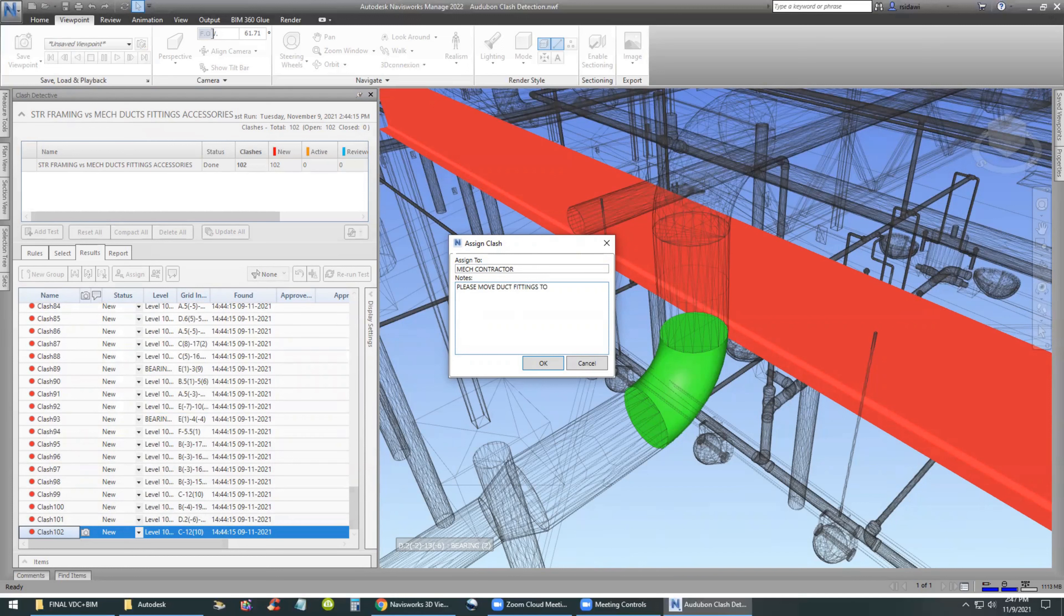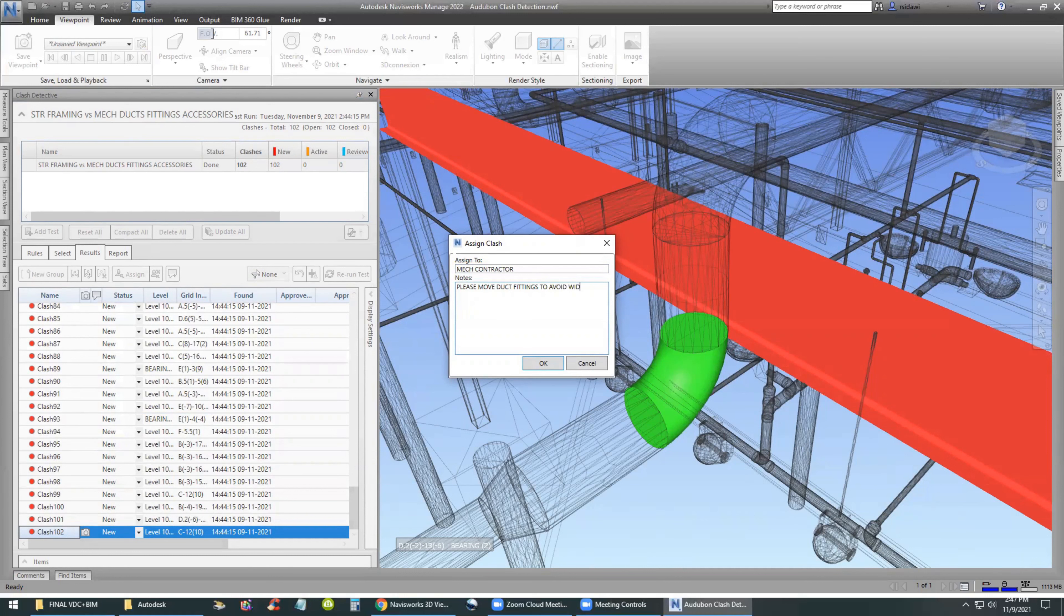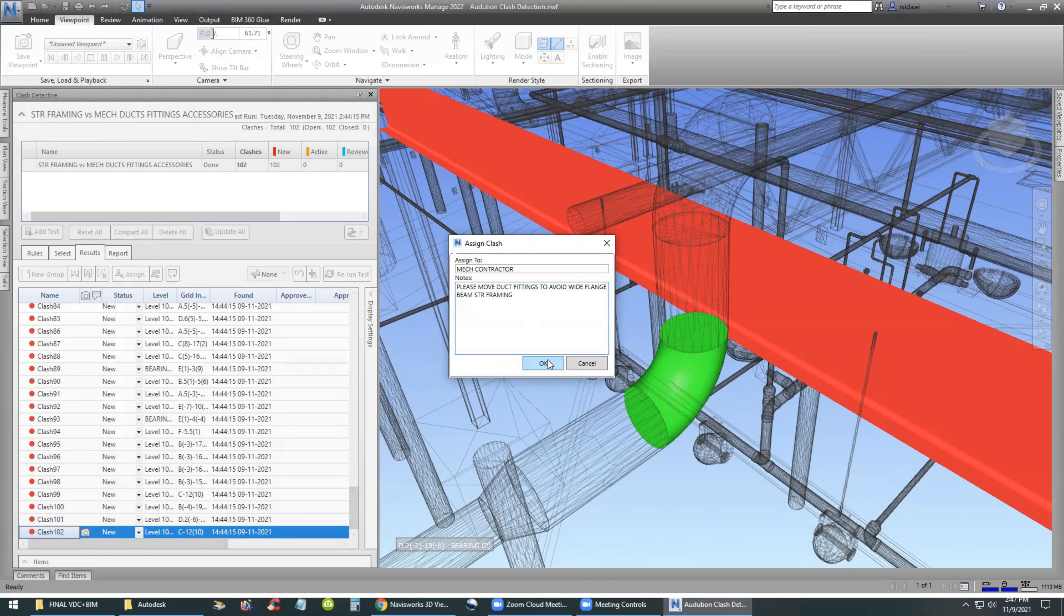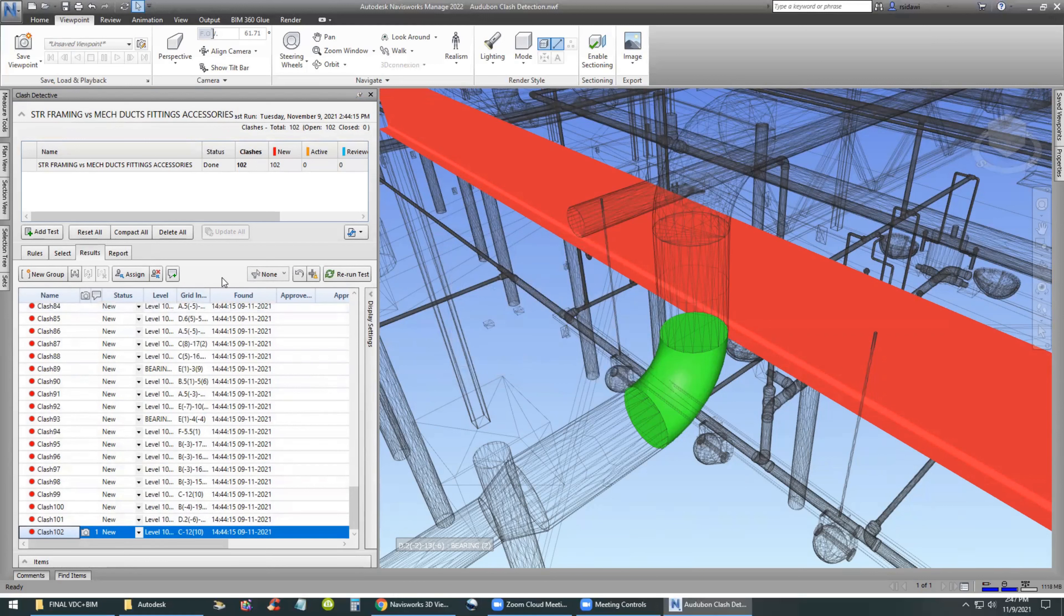So the purpose of this is to create a clash report that we will be sending out to all the team members and have them take action on it. And then we meet next week at the Monday morning meeting, we can review what action they have taken. So we're giving the mechanical contractor some instruction on what to do.